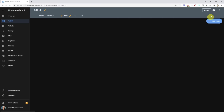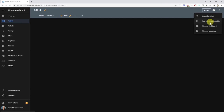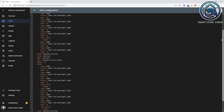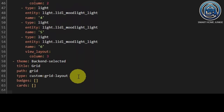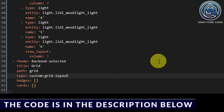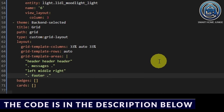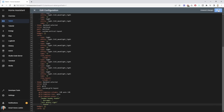To create this, we have to add some YAML to our dashboard. Click on the three dots in the right upper corner and click raw configuration editor. Now add the following code below the type. Make sure that you get the indentation of the code right, otherwise it won't work. Now click save and click the cross on the top left.